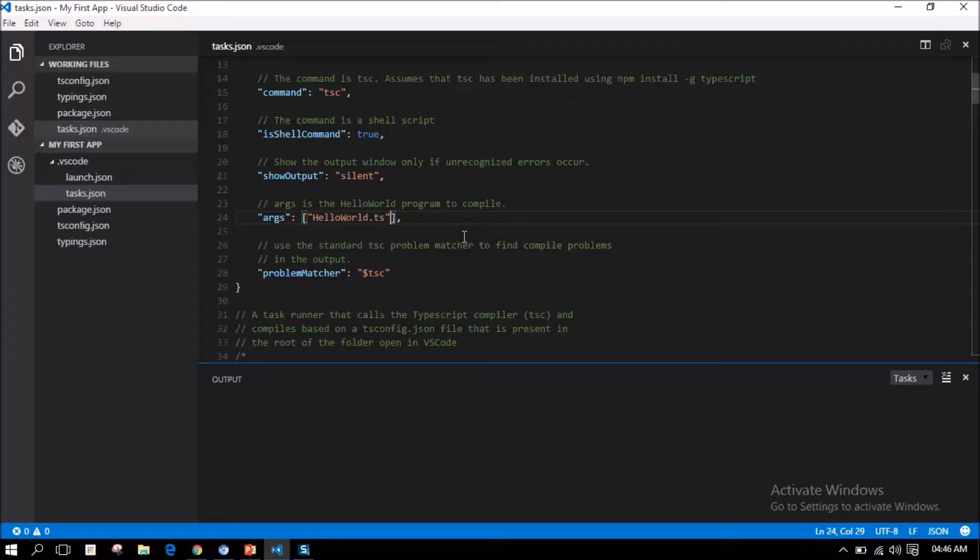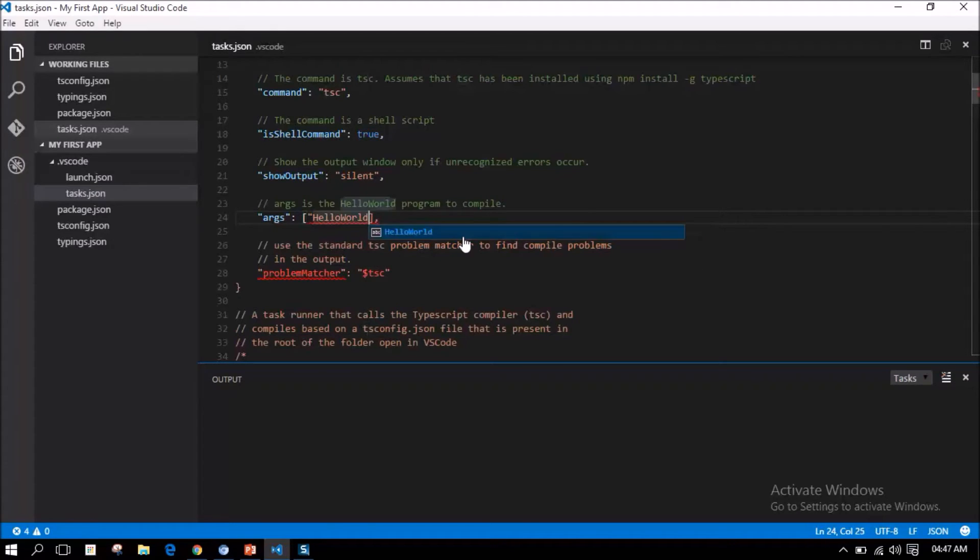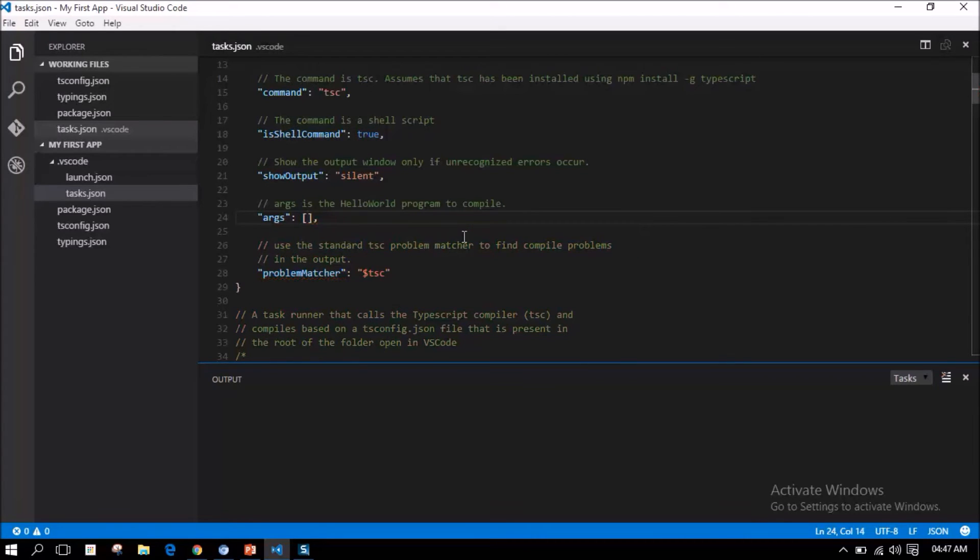However, we need to compile all the TypeScript files created in this application. So, in order to do that, we just remove the hardcoded TypeScript file from the argument.